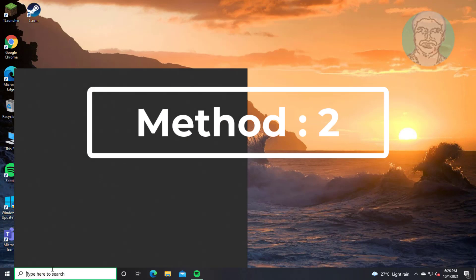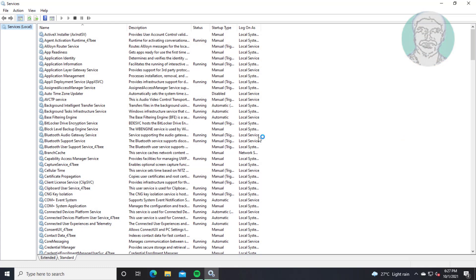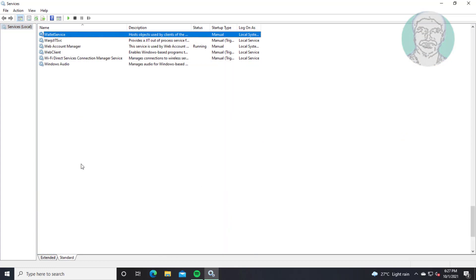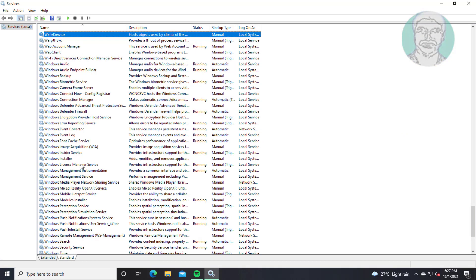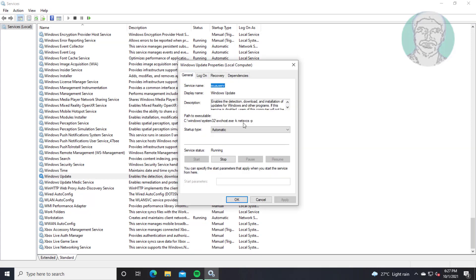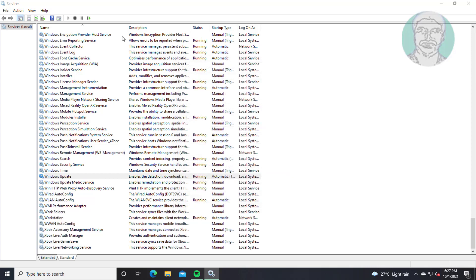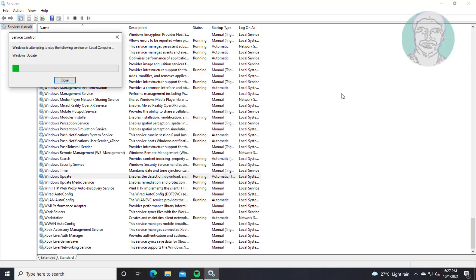Second method: type Services in the Windows search bar and click Services. Open Windows Update service, click Startup Type to Automatic, click Start the Service, click Apply, then click OK. Restart the Windows Update service.